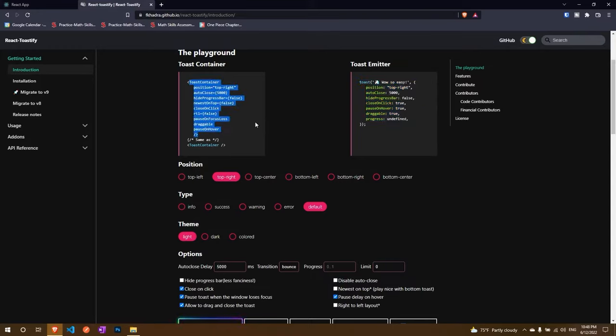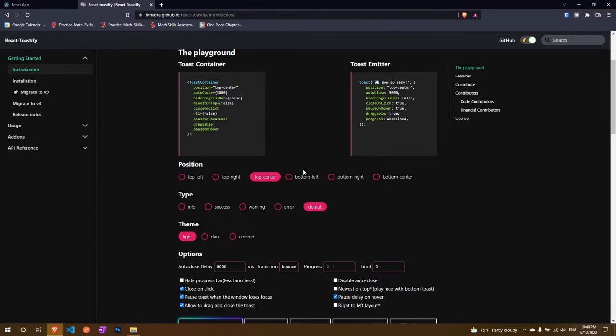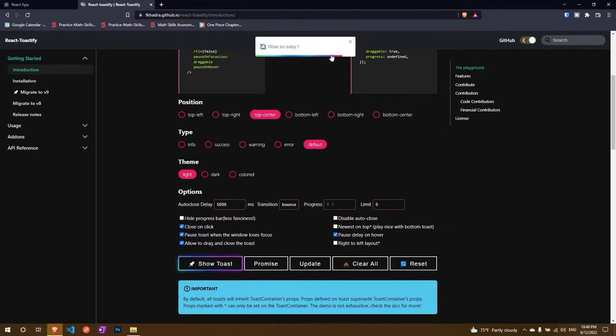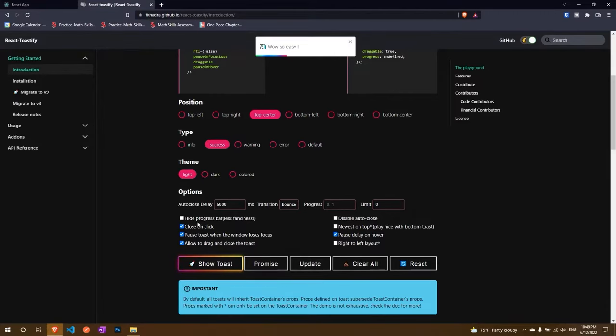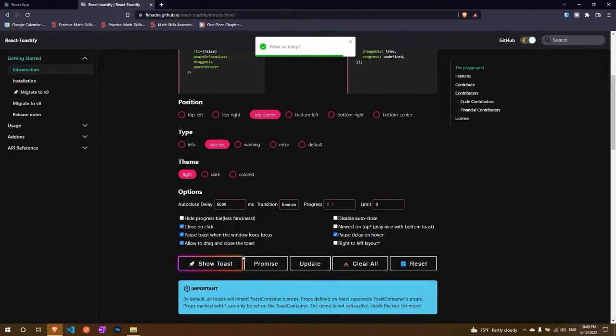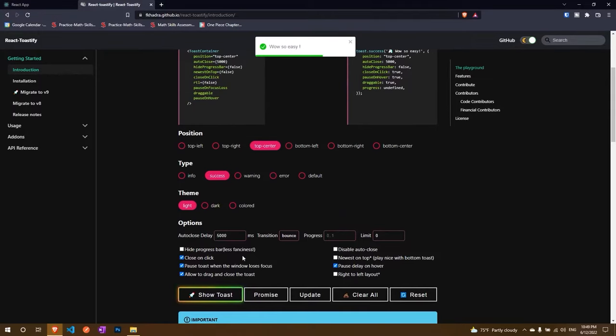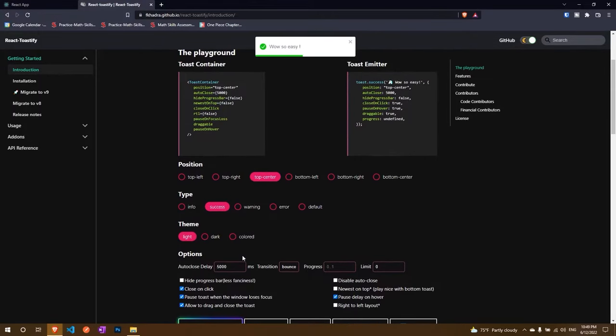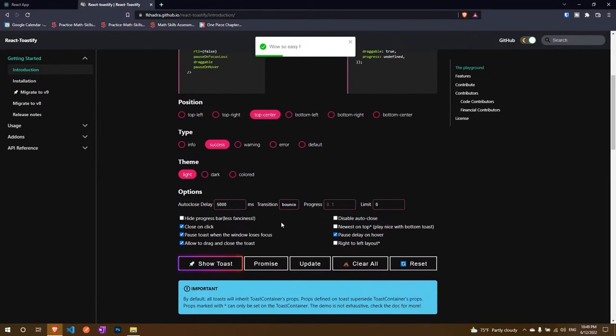So let's say I don't want it to be on the top right. I want it to be at the center. I can just go here and then click here to see if it comes at the center or not. I don't want it to be the default. Let's say I want to see how the success looks. I can click on success, click here and hey now I have the success.